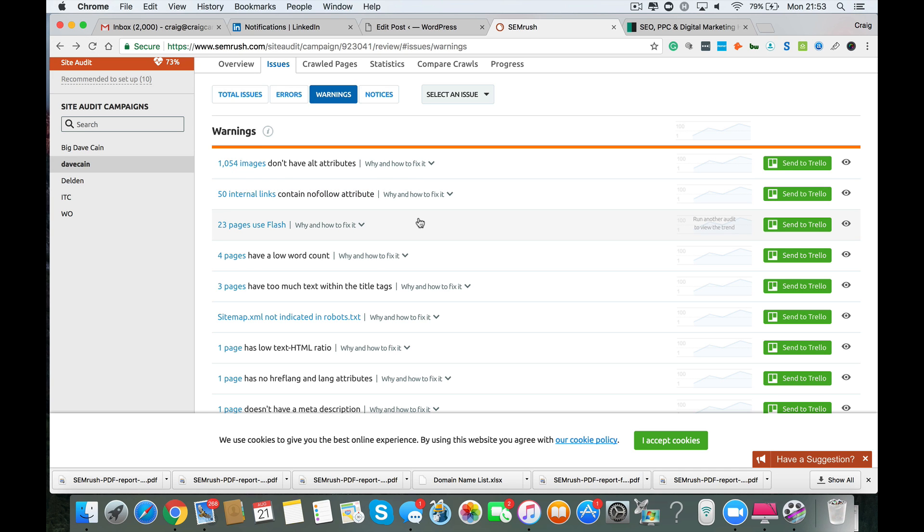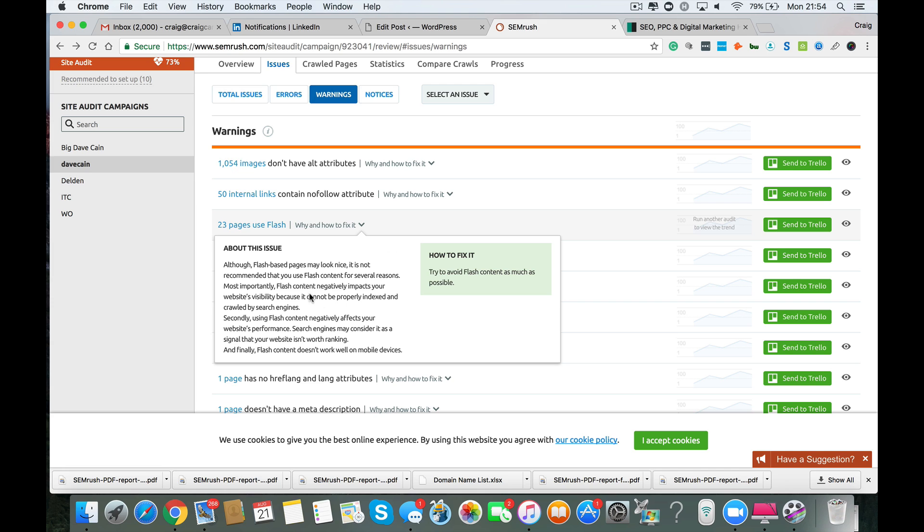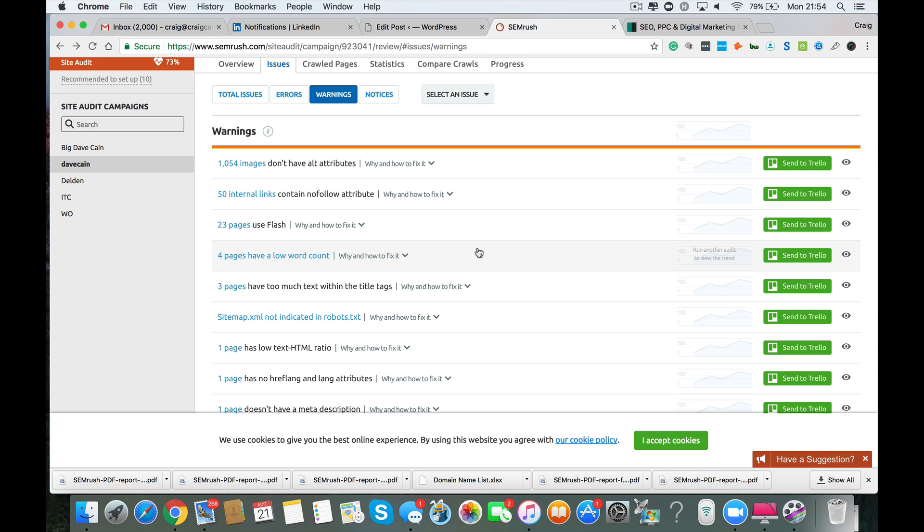You've also got 23 pages that use Flash. And again, Google have a problem dealing with Flash content. It can't crawl or index it. And I know Flash can sometimes look really good. But you do want to try and resolve that and give Google what it wants, which is text and stuff like that. So it tells you here why to fix it. It can negatively impact your website's visibility because it can't be properly indexed and crawled by the search engines. So Flash content also can slow your website's performance down. And it just doesn't work well on mobile devices. So there's no real reason to be using too much Flash on your website.